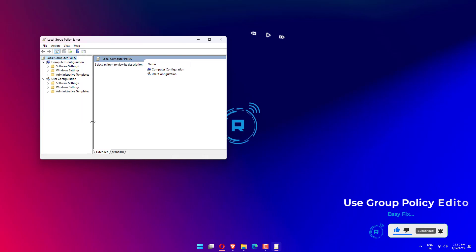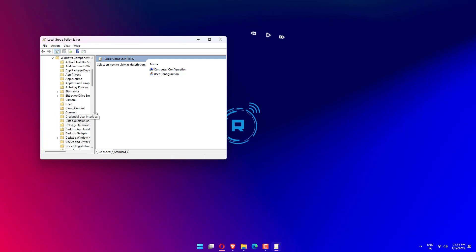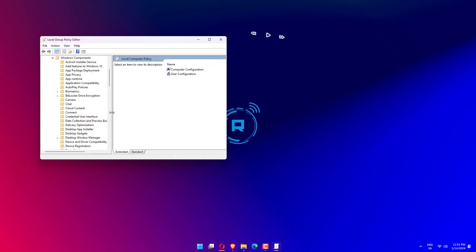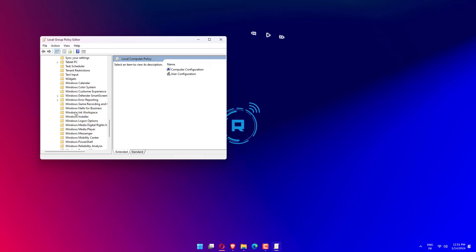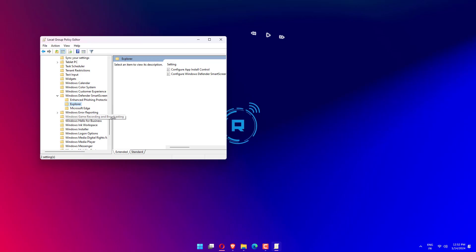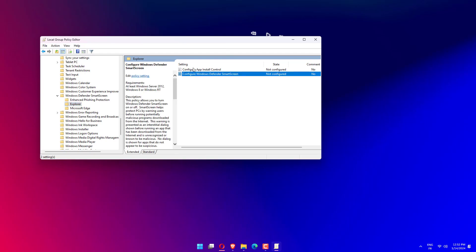Expand Computer Configuration, select Administrative Templates, double-click on Windows Components, and select Windows Defender SmartScreen. Click on Explorer and select Configure App Install Control from the right side.